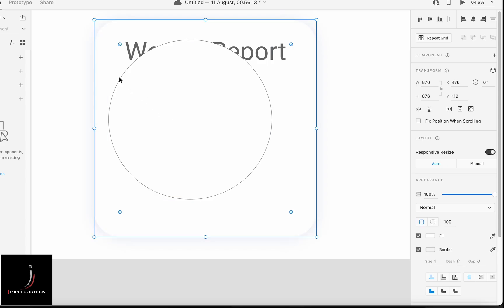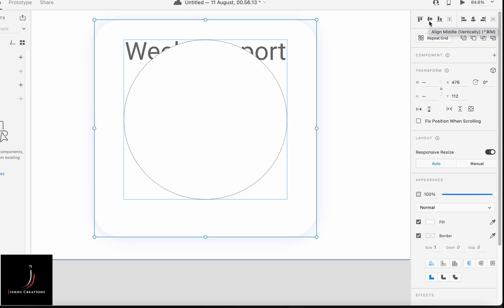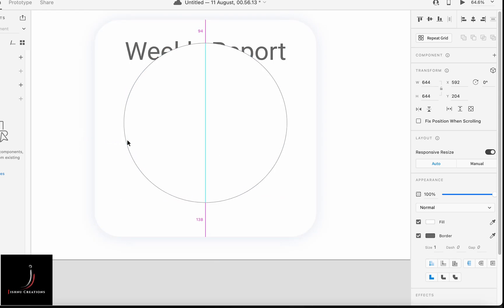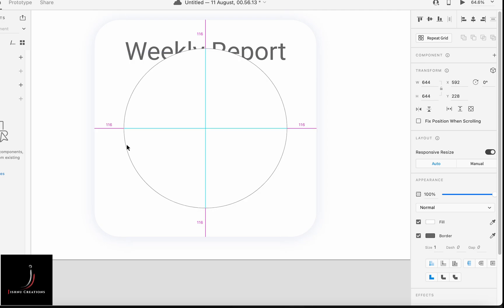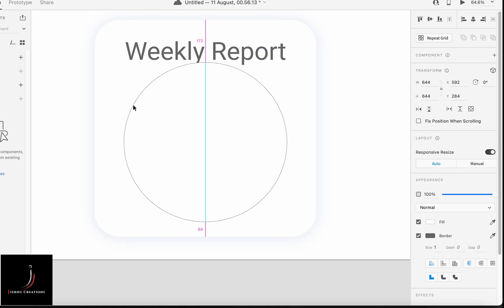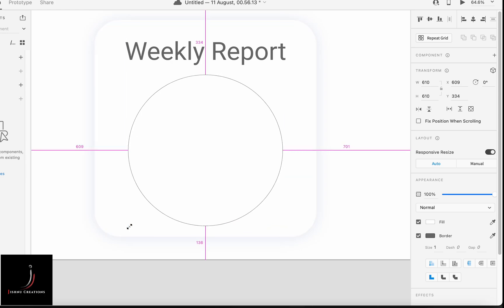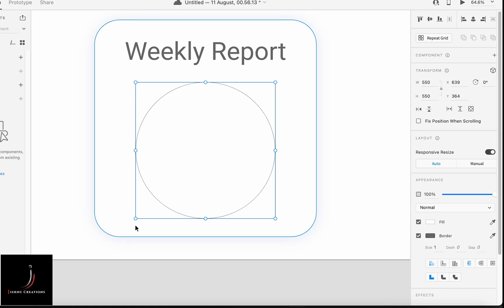We are drawing a circle and centering it. You can just drag the circle — it will automatically show whether it is centered or not. Otherwise, you can go to the alignment section and align the circle. Let's decrease the size a little bit — the size is too big.